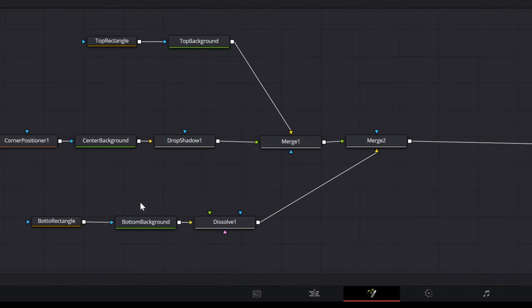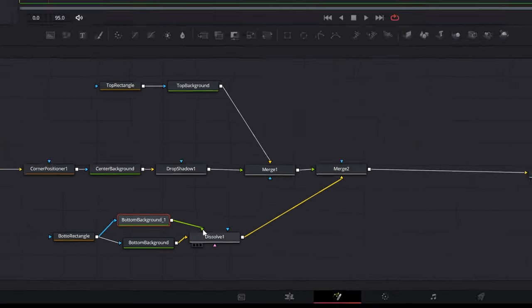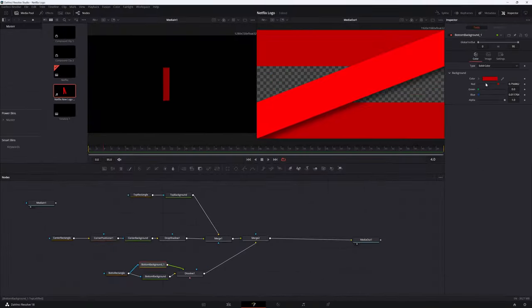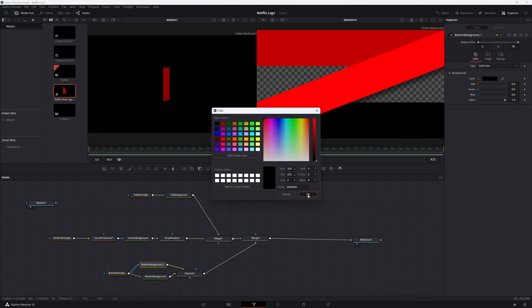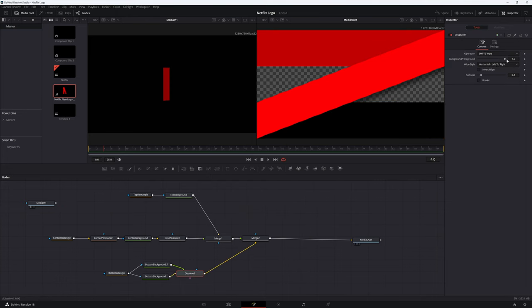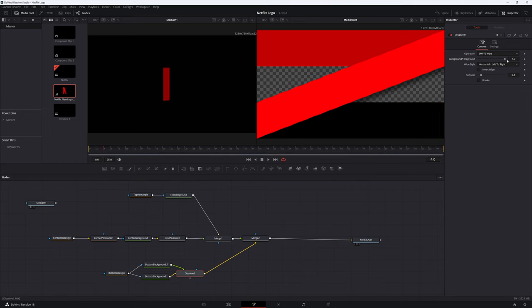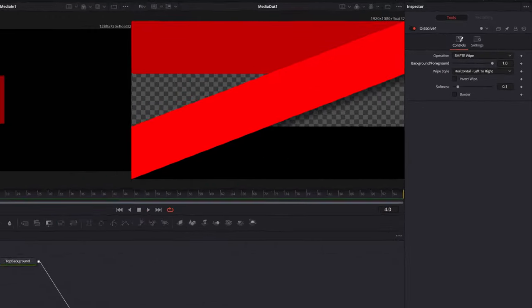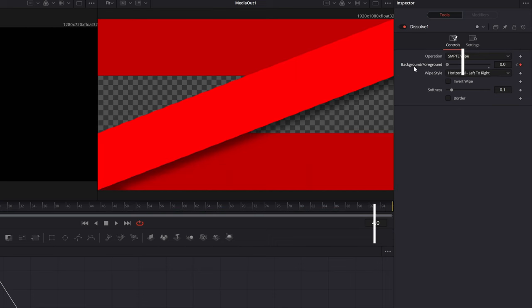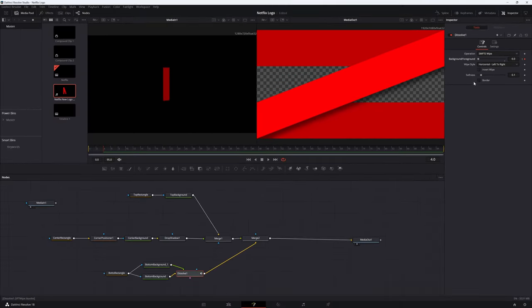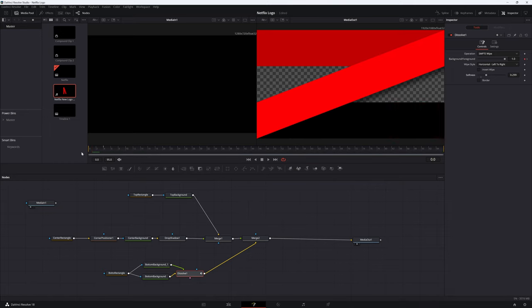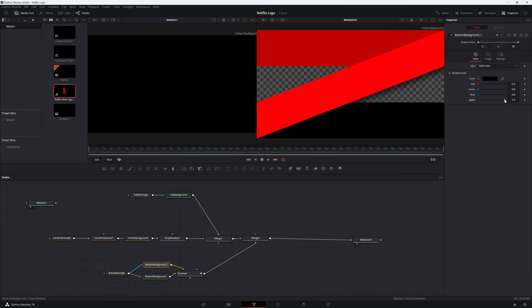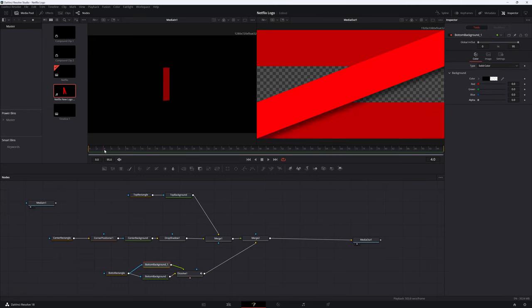Add another background node and connect the bottom rectangle as a mask to this new node. Add this new background node to the green input of the dissolve node. Change the background color of this new background node to black. Adjust the keyframe of the background foreground slider to animate the red color in over 4 frames. Adjust the softness slider to your preference. The animation is so short that the softness won't be obvious here, but it might be helpful in other animations. You can also set the background nodes alpha to transparent if you prefer.